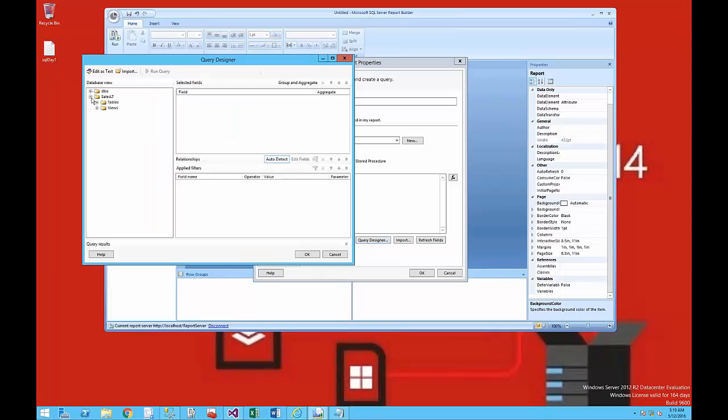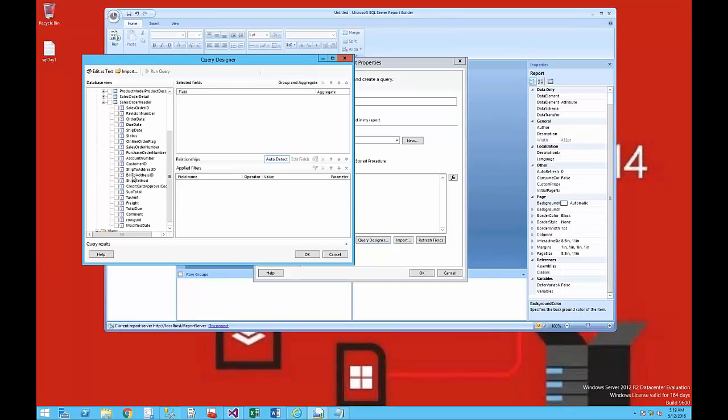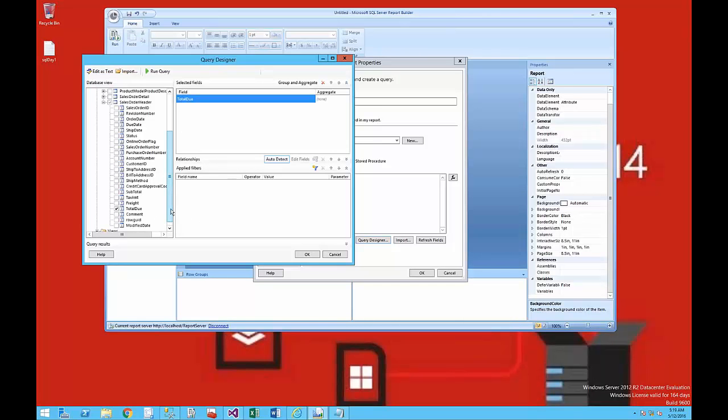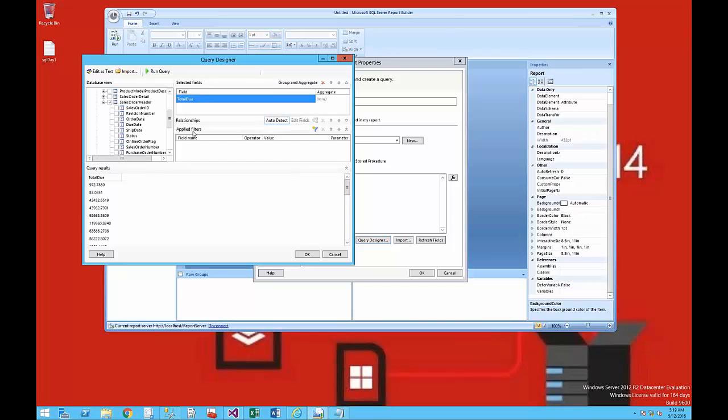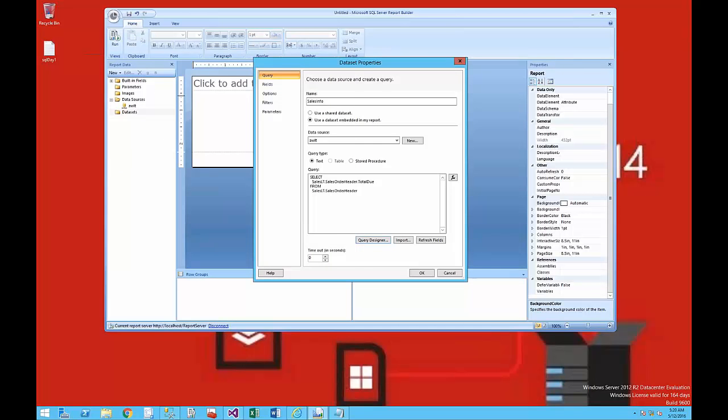I'm opening up the query builder, and in the query builder I'm selecting from the tables. I'm selecting the Sales Order Header table. I'm just going to select the TotalDue column, as you can see, and I'm going to execute the run query command so that I can see that it actually runs and gives me some data.